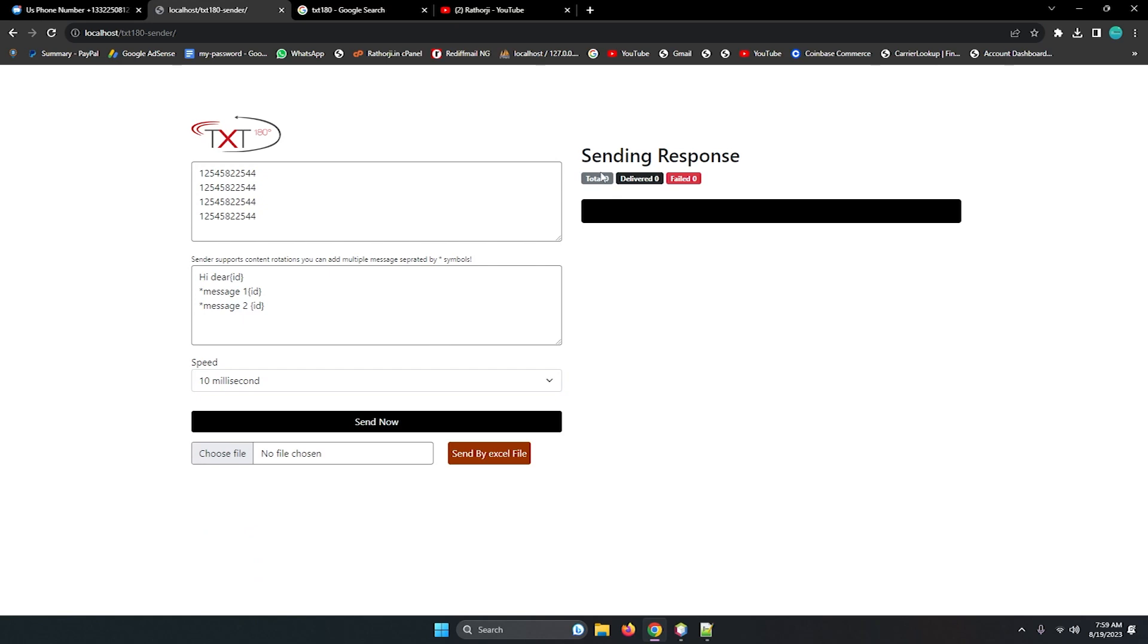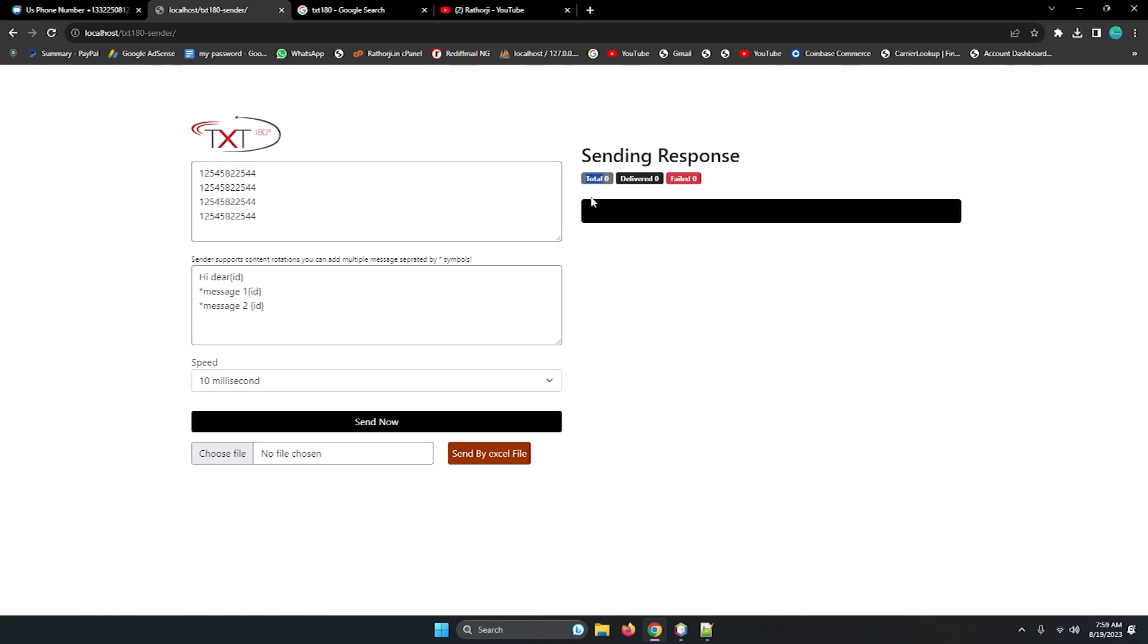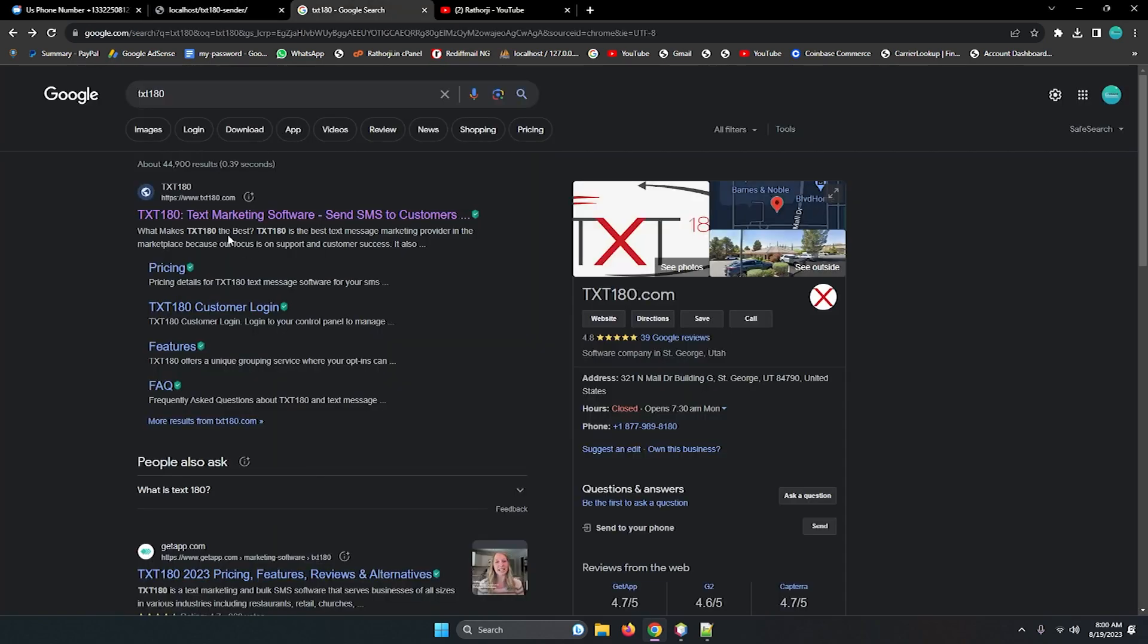So this is the interval time where your numbers will switch one to another. So this way you can use and here is a total numbers. Suppose you have 4 numbers or maybe 10,000 numbers, it will count 10,000 numbers here. And how many delivered and how many failed, all the reporting you can monitor here on sending responses. So this black window will show your response, whatever response will be sent by the API provider TXT180.